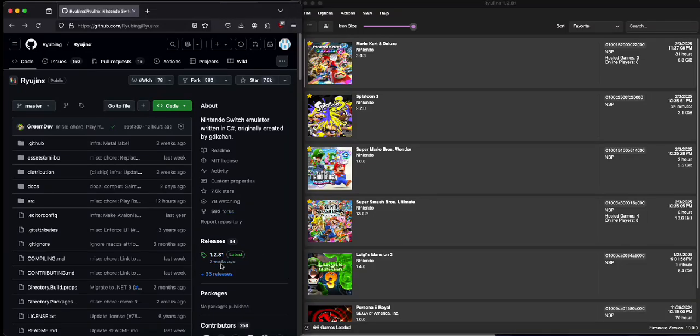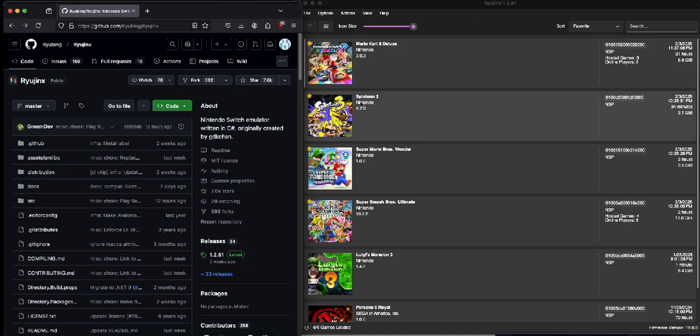Get this Ryujin fork, the latest version, and it has to be from Yubing Ryujin. This is the only fork that has online.